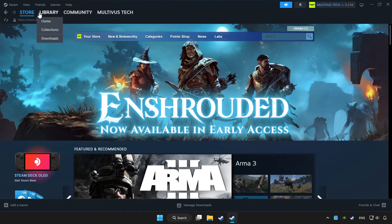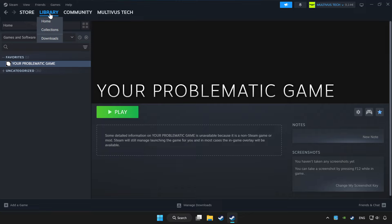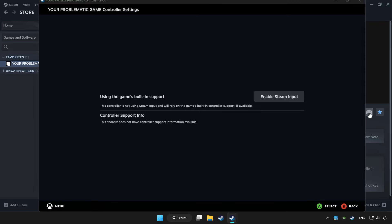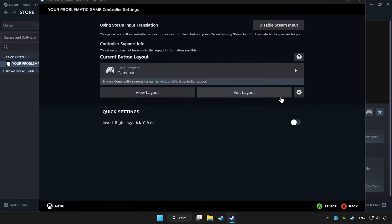Click Library. Choose the game that you want to play with a controller. Click the controller icon, enable Steam Input, and choose gamepad.